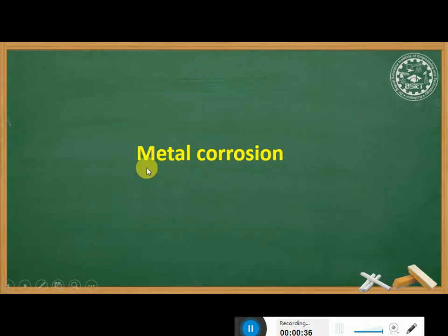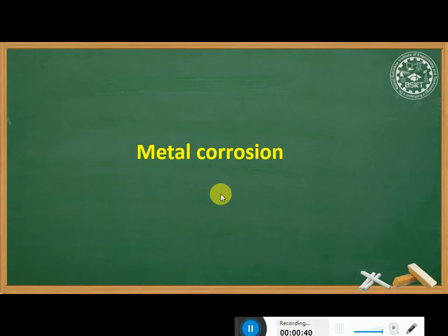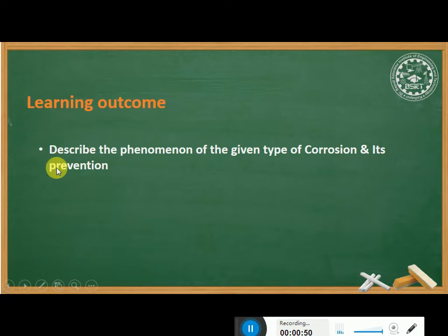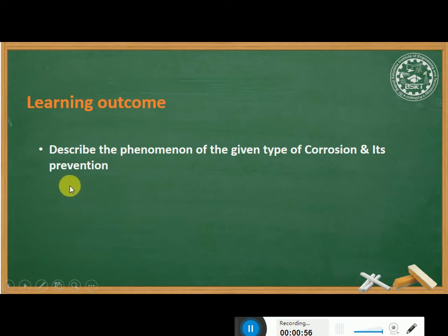Now we will start with Metal Corrosion. First, we will see the learning outcome of this concept. The learning outcome is: you are able to describe the phenomenon of the given type of corrosion and its prevention.